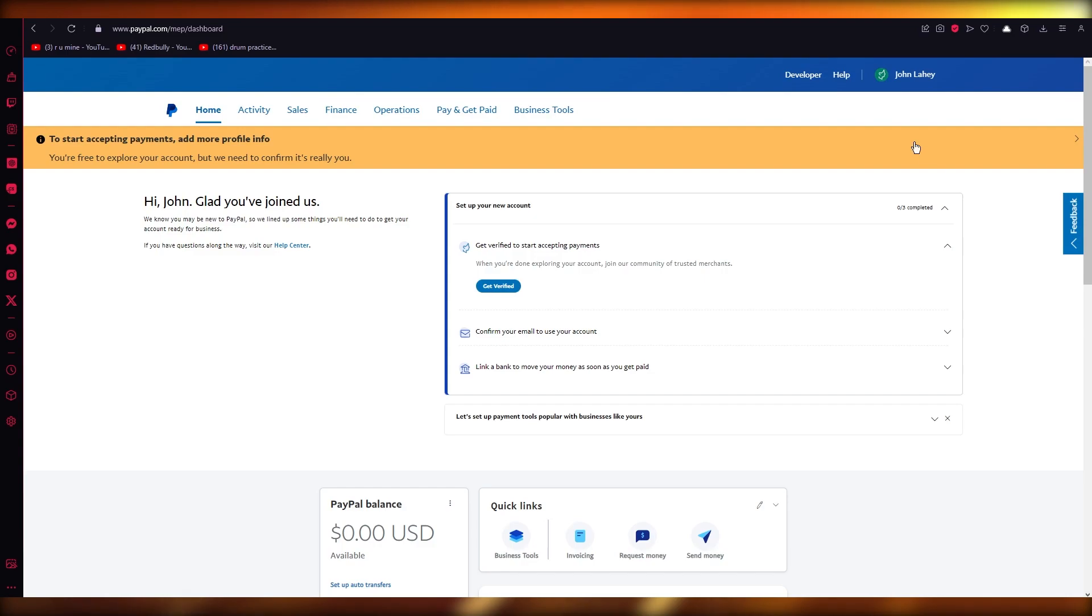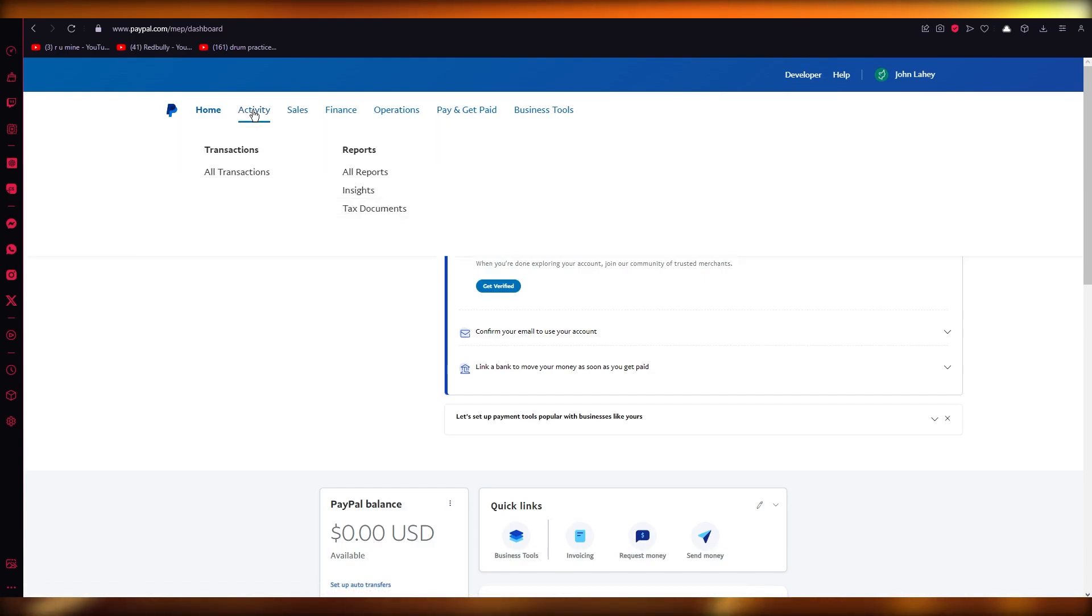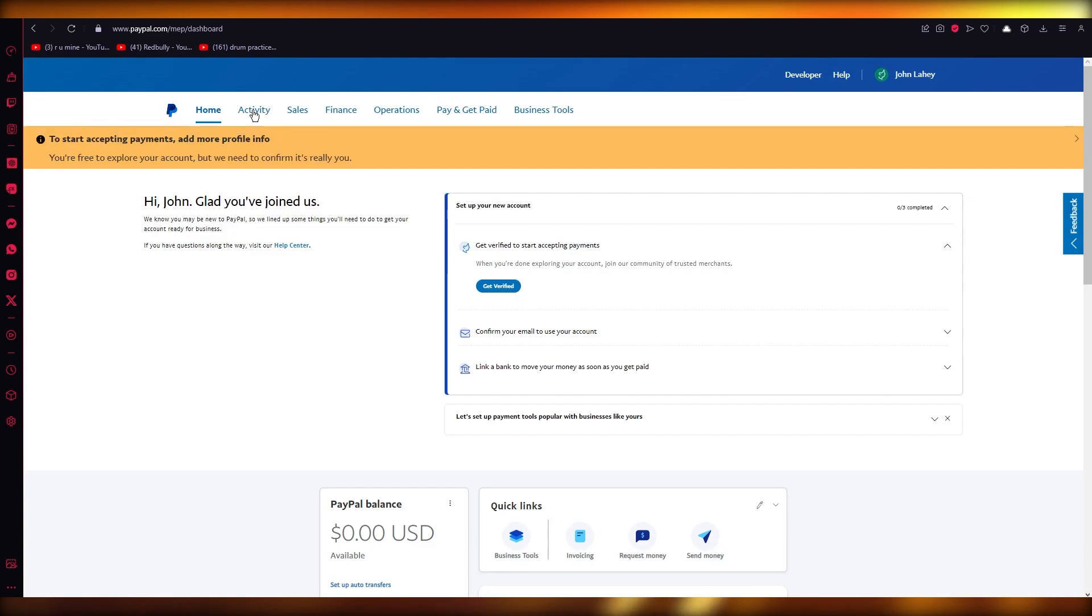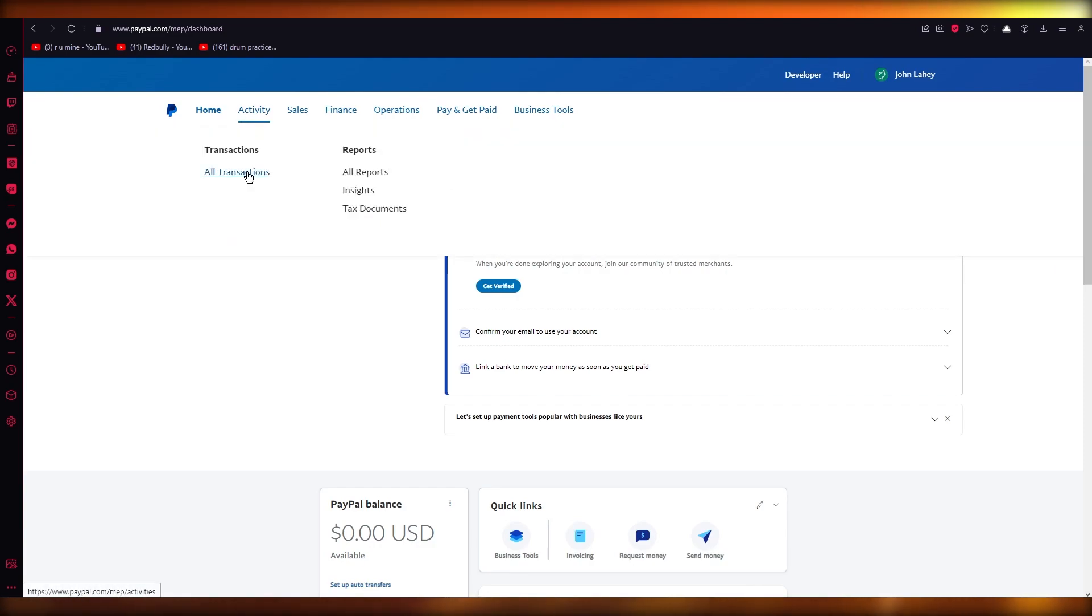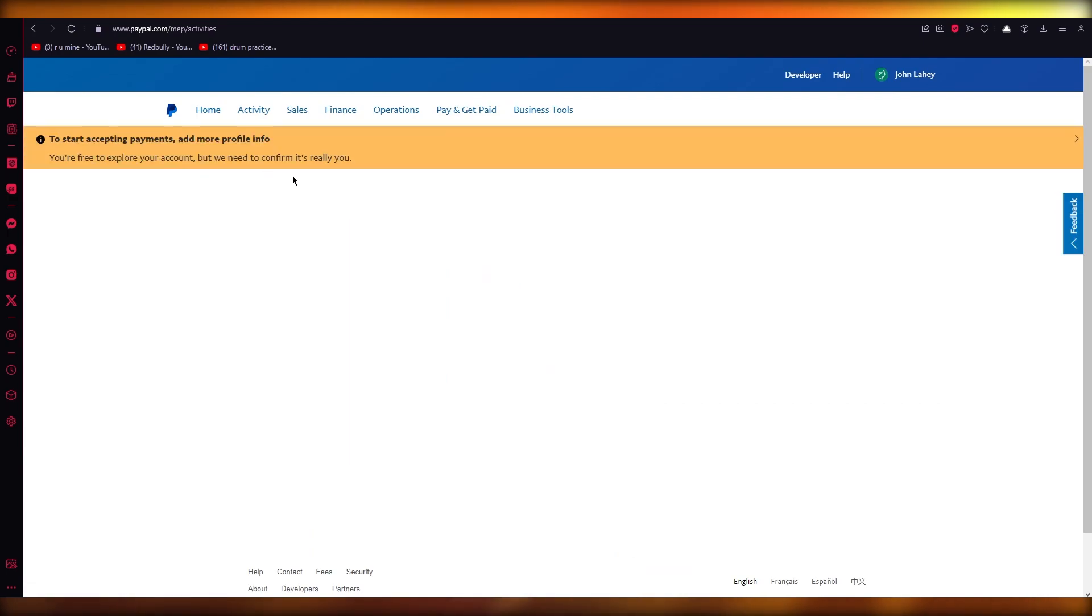So all you're going to do is you are going to come over to your PayPal account, go into your activity. And in your activity tab you can go into all reports and insights, but I would prefer going to all transactions.